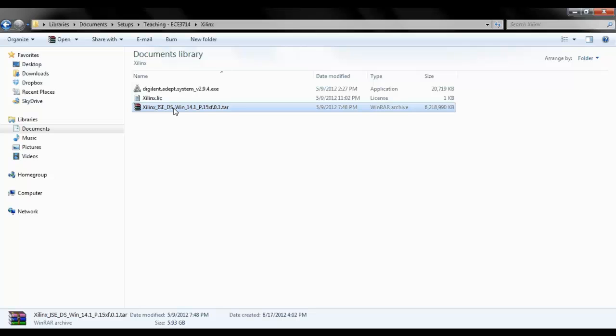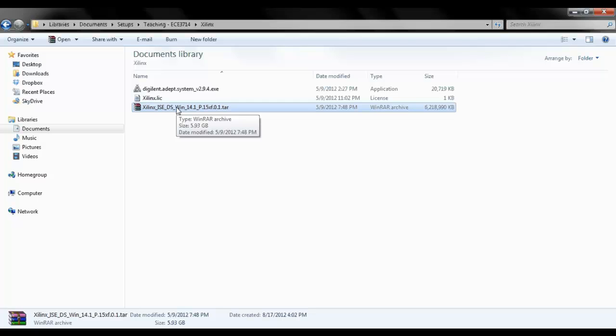We have the Xilinx ISE setup. You can install anything above version 13 or anything above should be fine. I'm going to go ahead and install Xilinx 14.1. Before installing Xilinx you need to have a WinZip or WinRar Extractor, which is a free software program you can download from the internet.